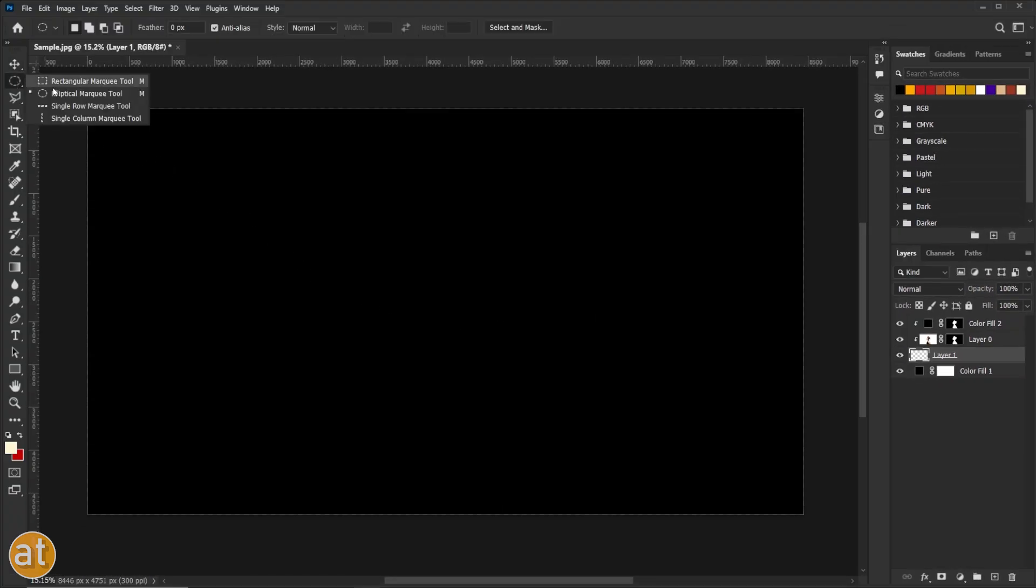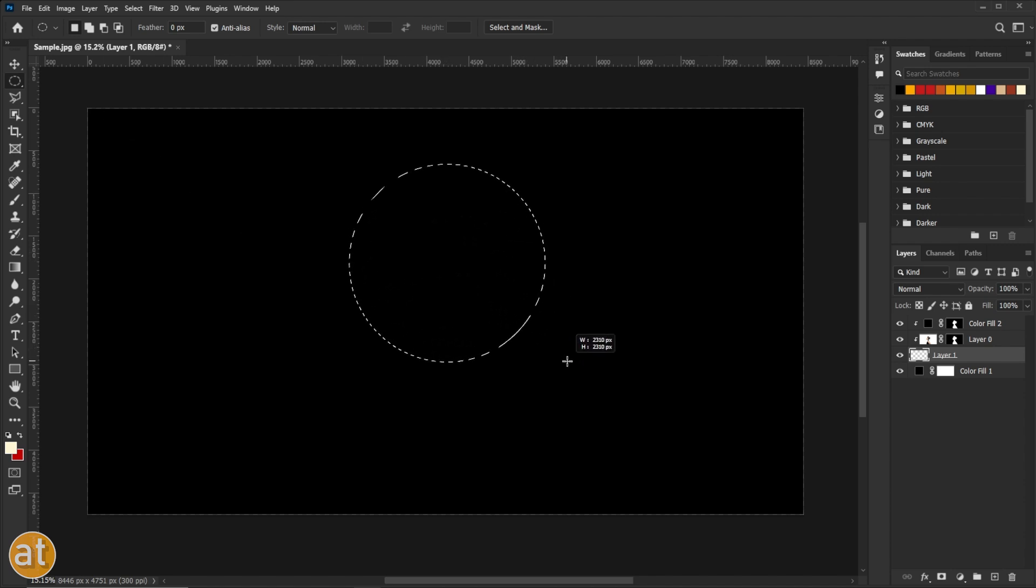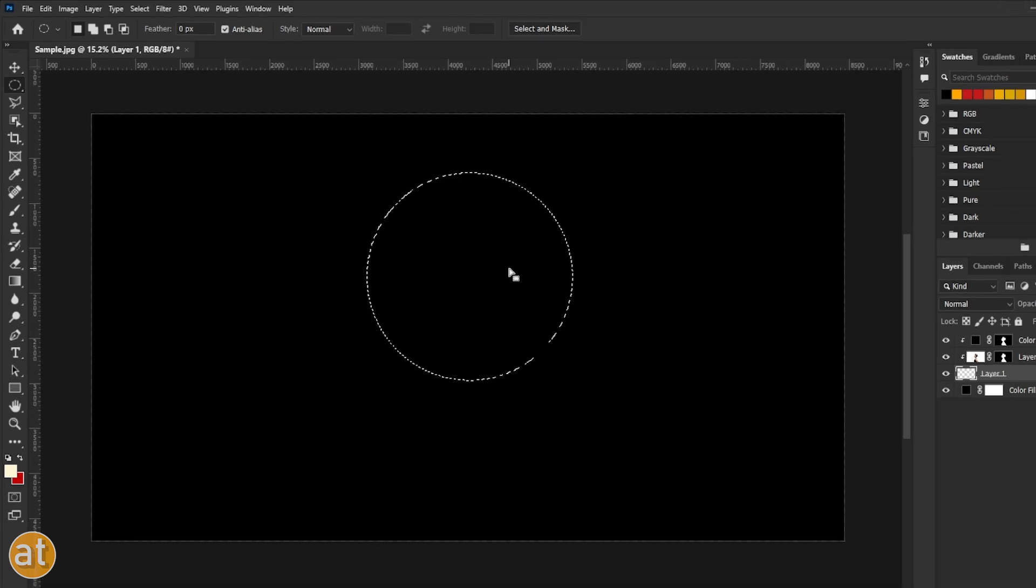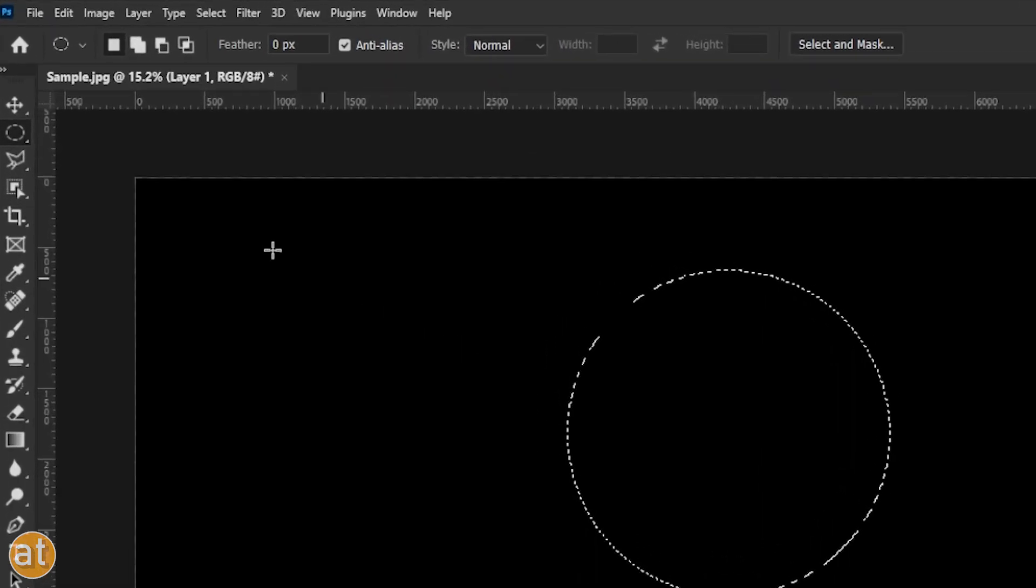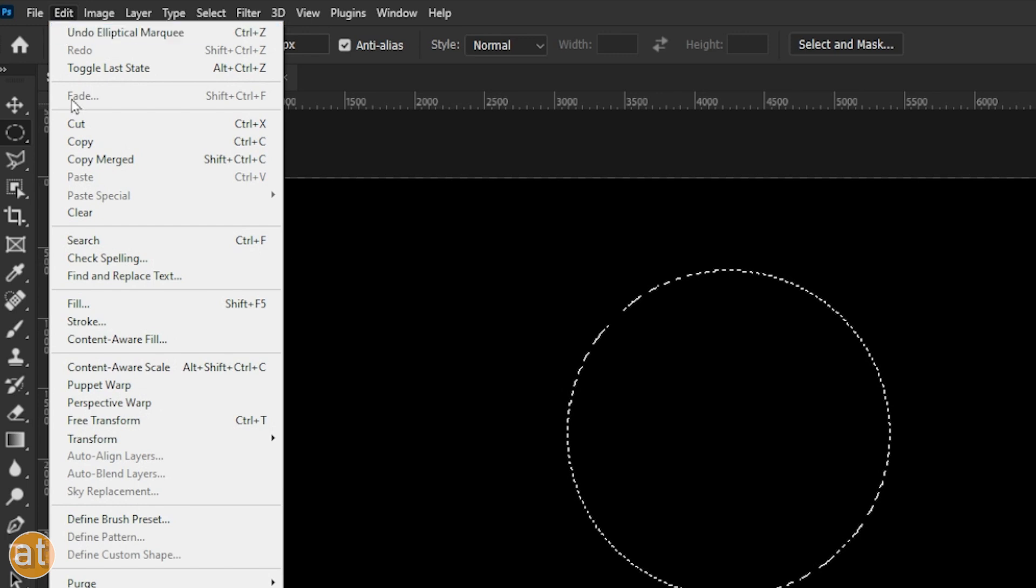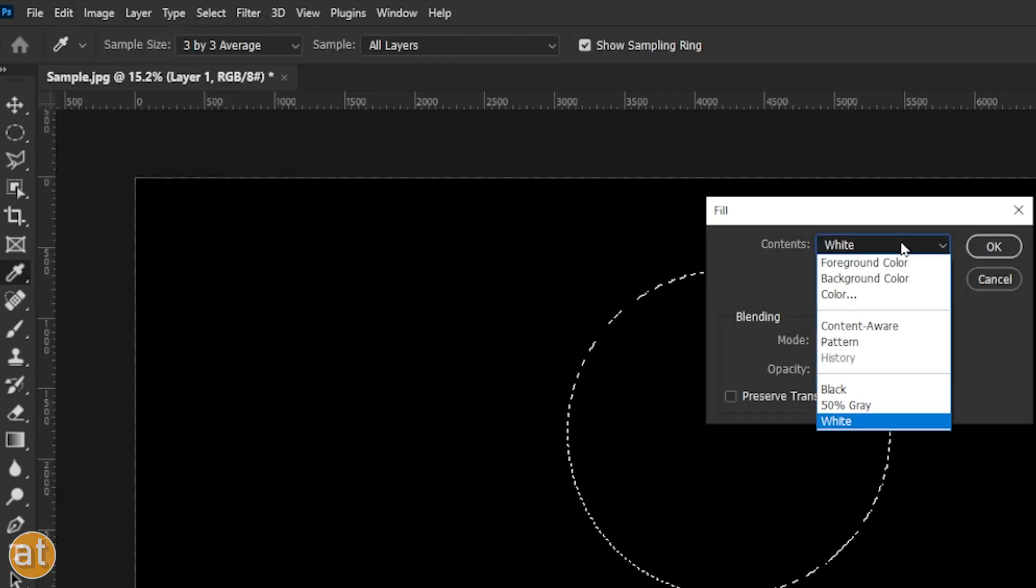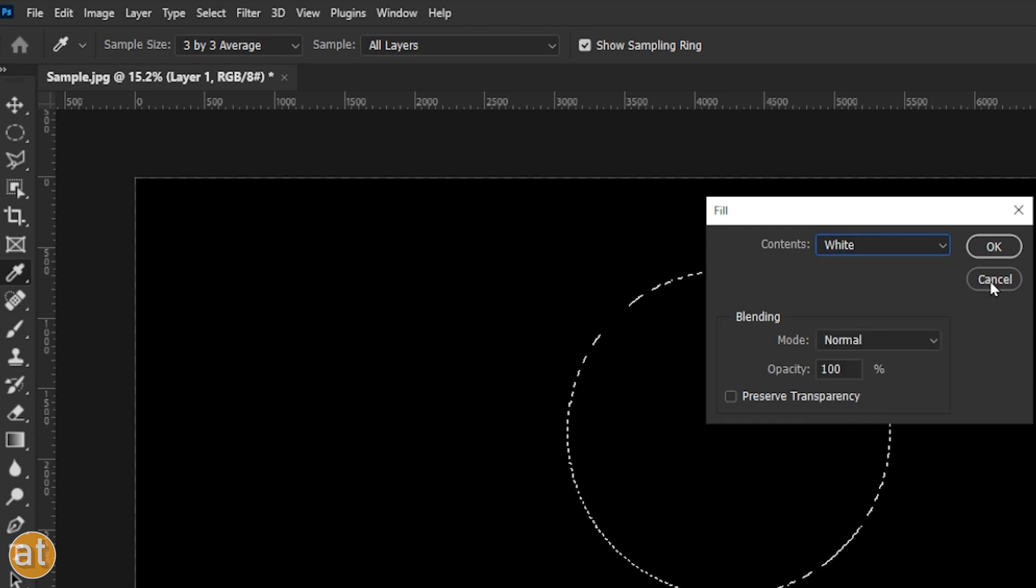Select the Elliptical Marquee tool and then make a circular selection like this. Go to Edit and choose Fill. Here, choose white color and then hit OK.